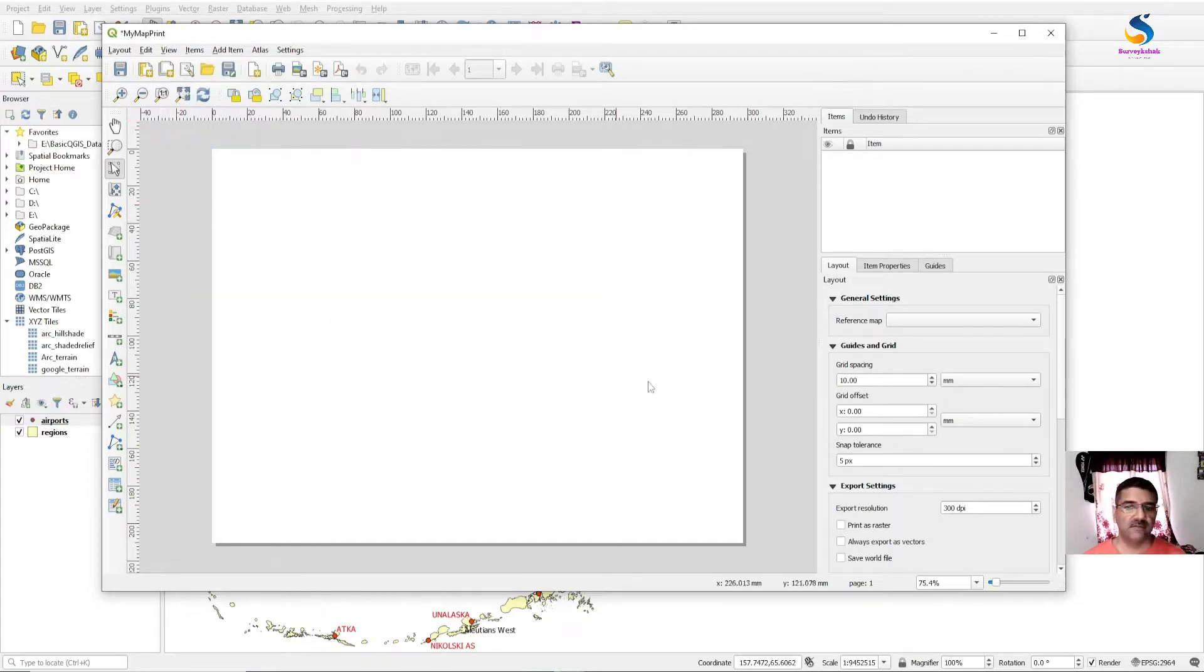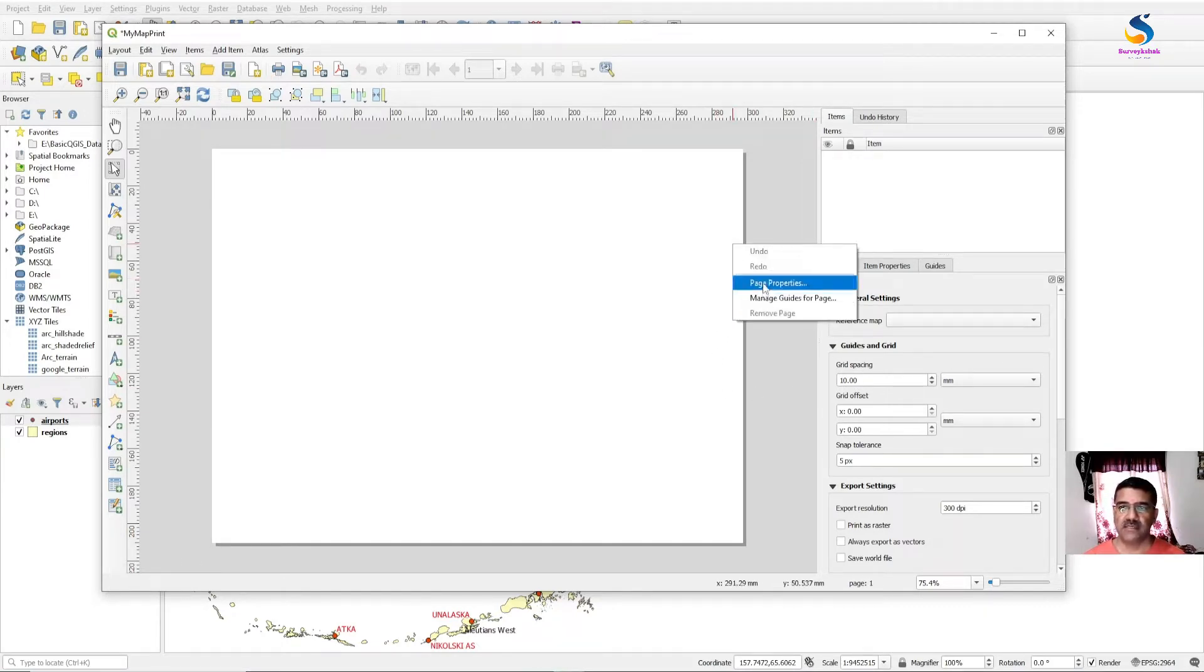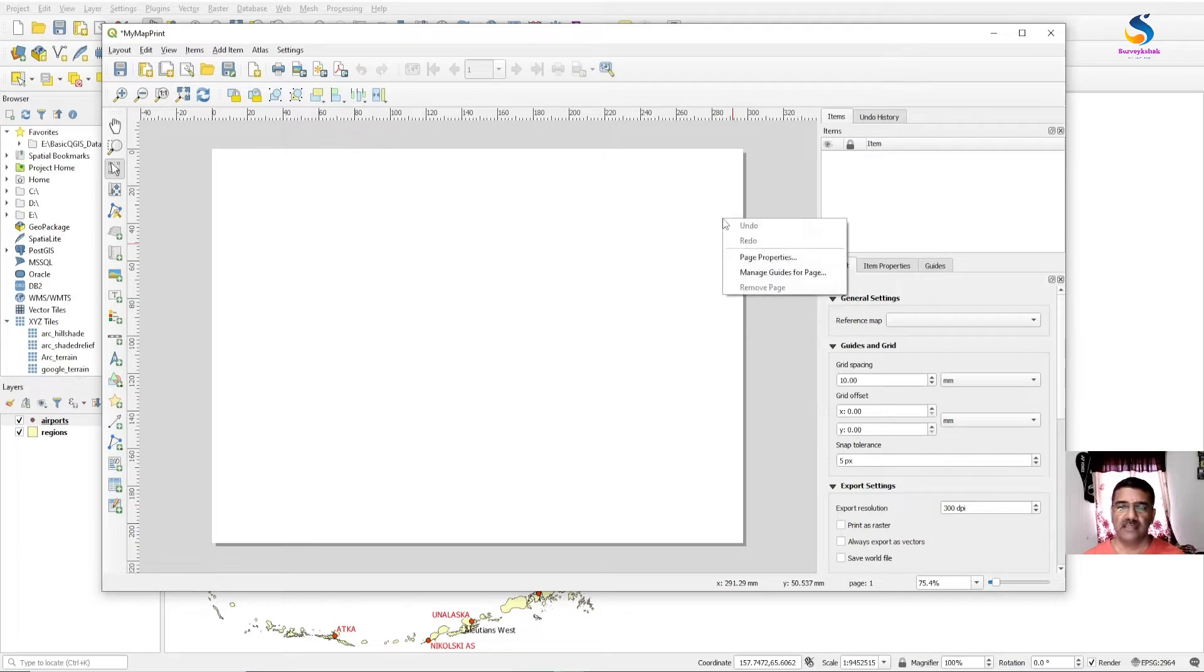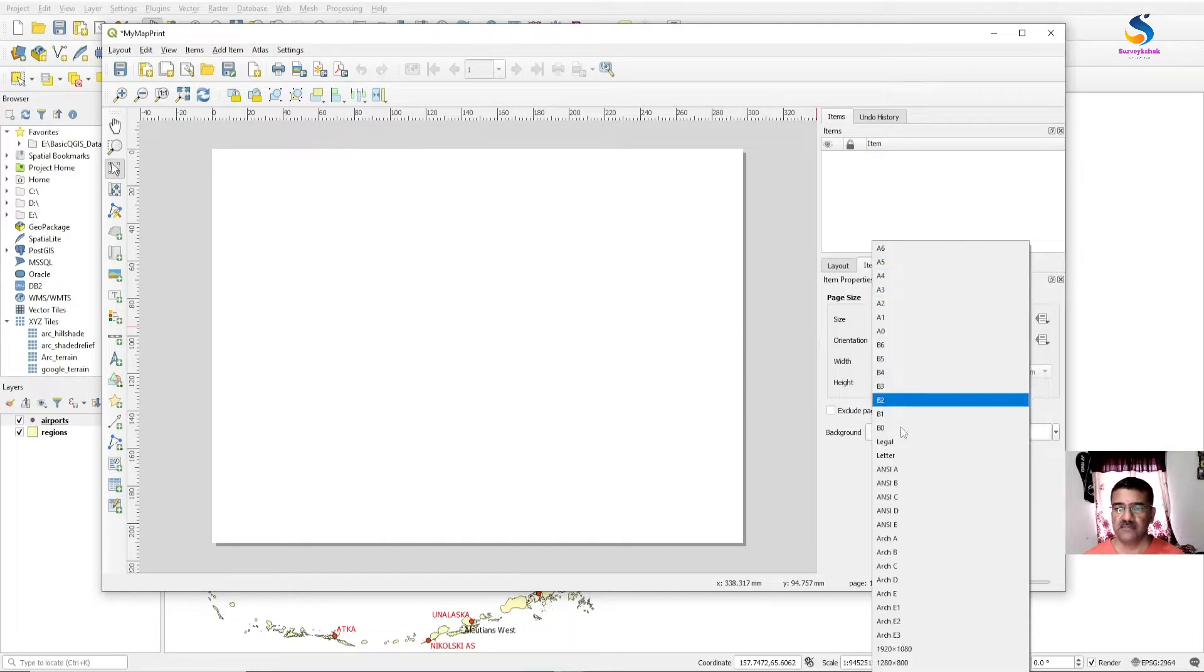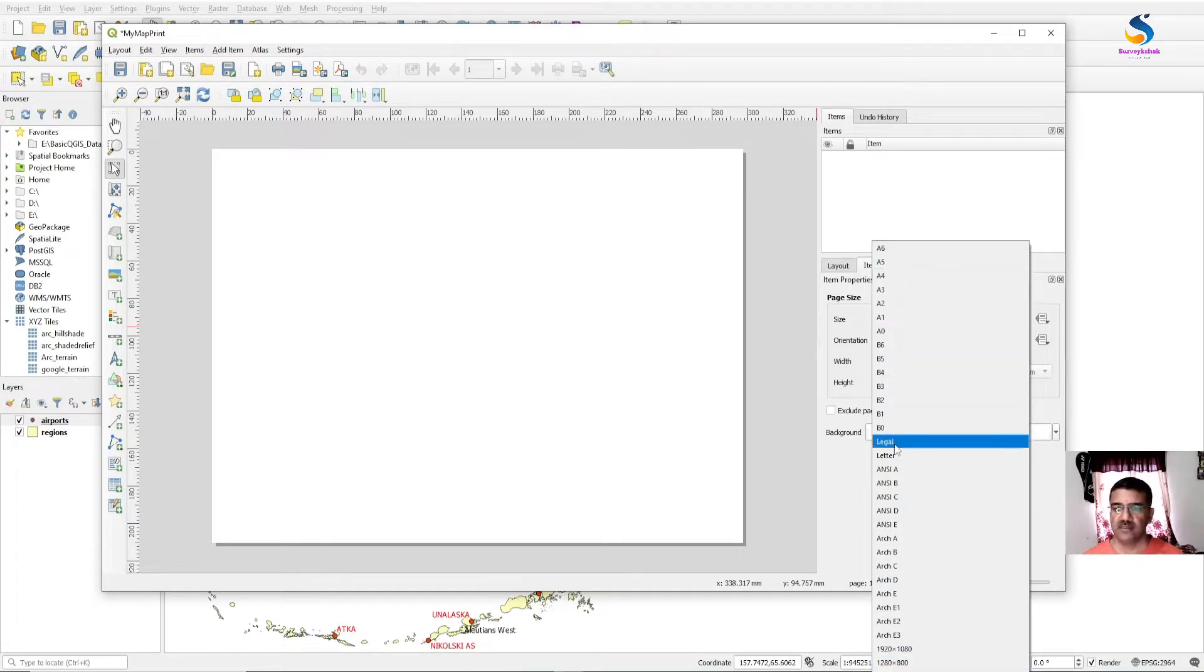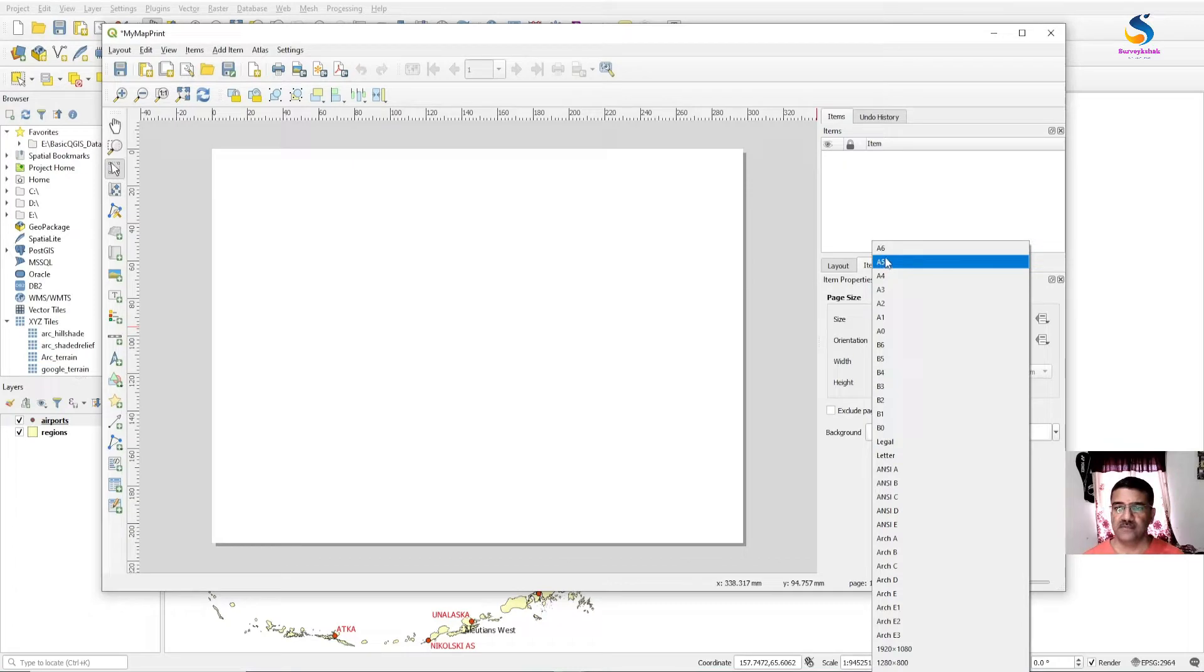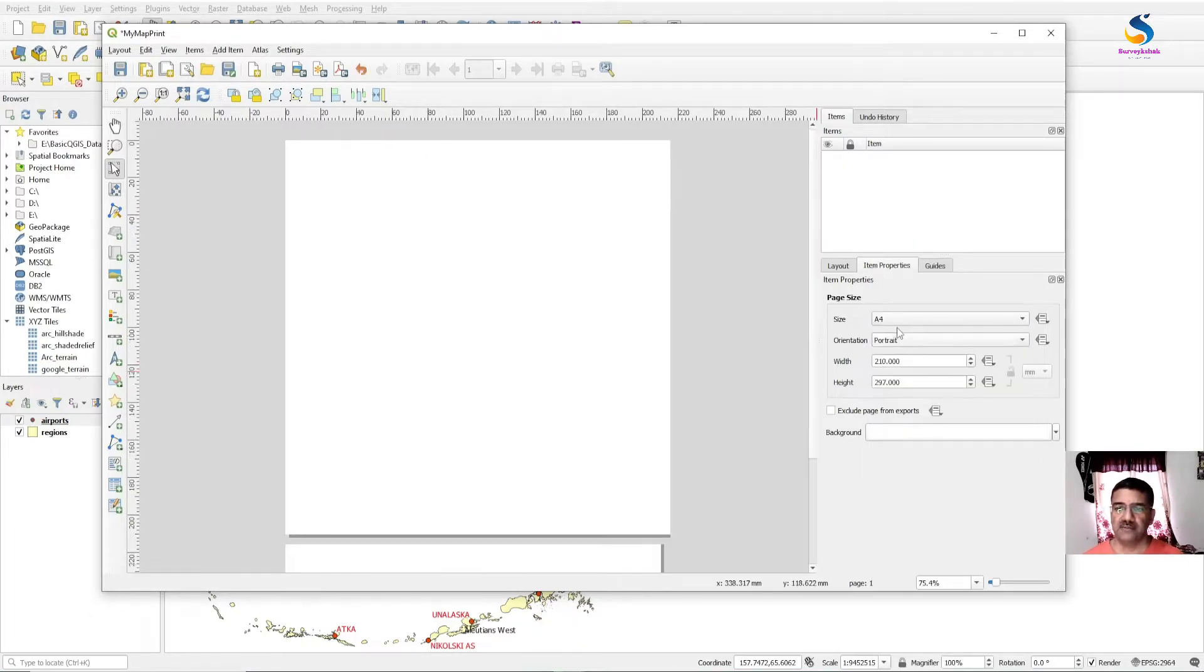So for the layout option, first you have to set the page properties. By right-clicking here, click on Page Properties. You will get page properties where you can select the page size you want, or custom size. You can select the paper size you want, and from here you can set the orientation of the page.